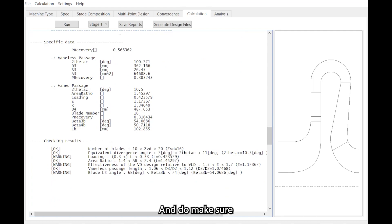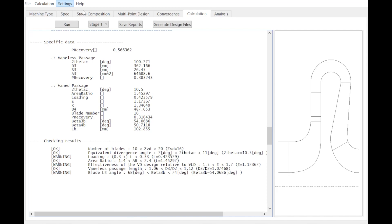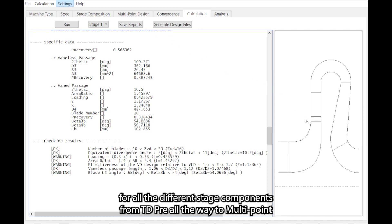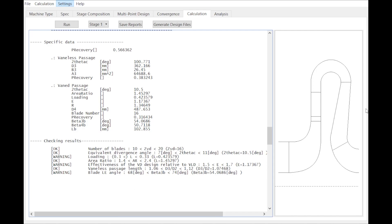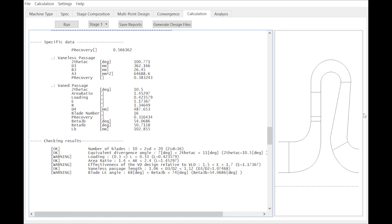And do make sure that this option here is selected as this will automatically export the parameterized meridional flow path for all the different stage components from TDPRE all the way to multipoint multi-objective design optimization in TurboDesign 1.